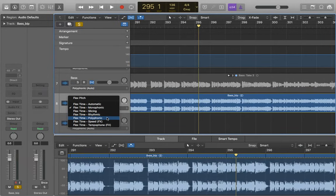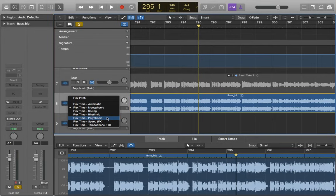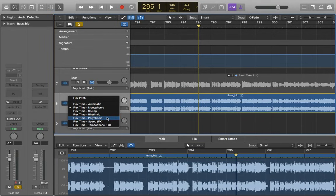Next, polyphonic. Polyphonic is quite similar to rhythmic, in that it's really good on guitars, pianos, and lots of sounds going on at once. It is, however, the most intensive for the processor, so it takes up a lot of power, but it can result in a higher quality end product.